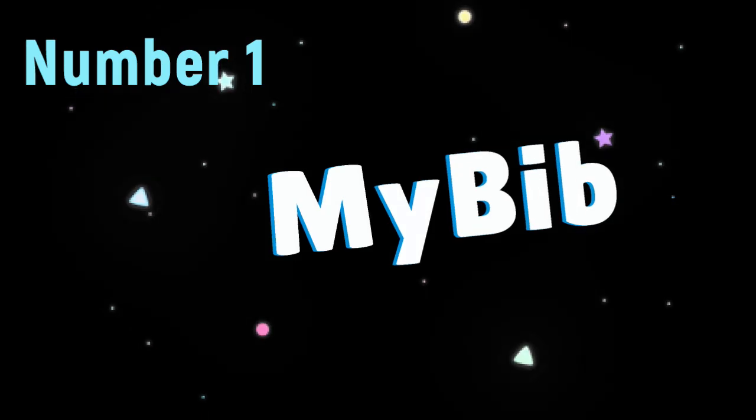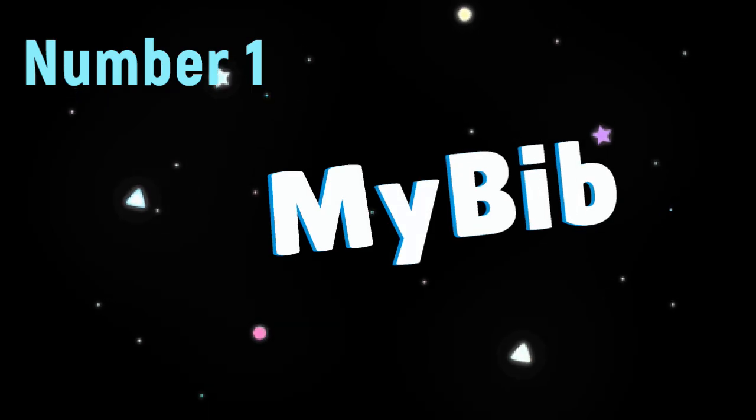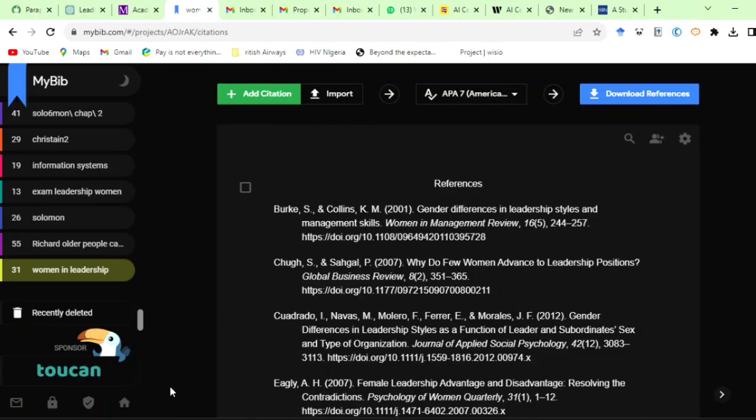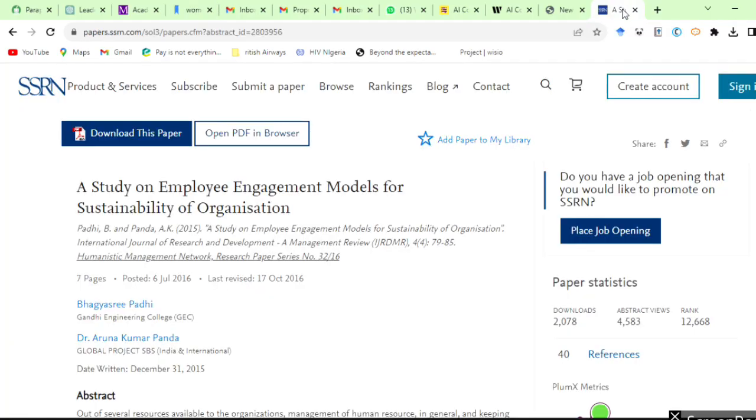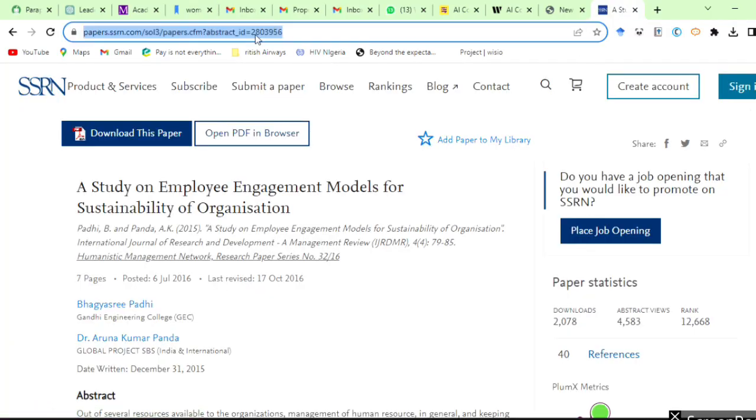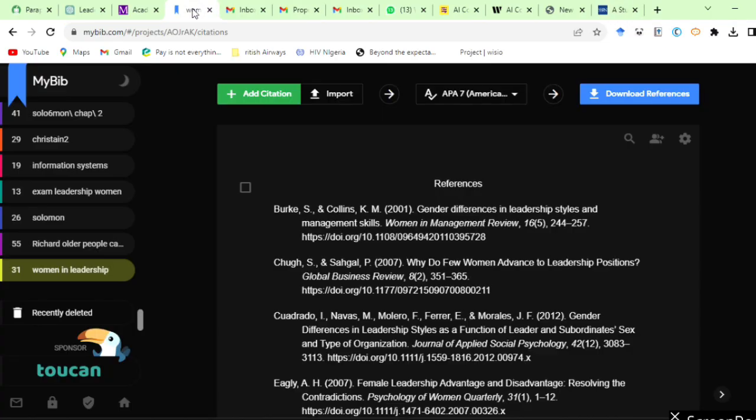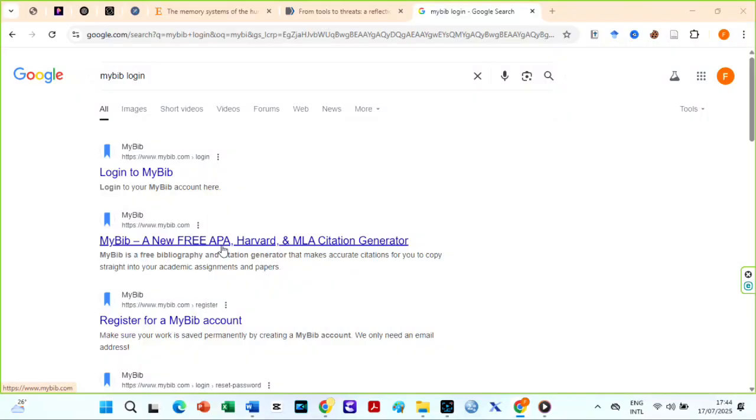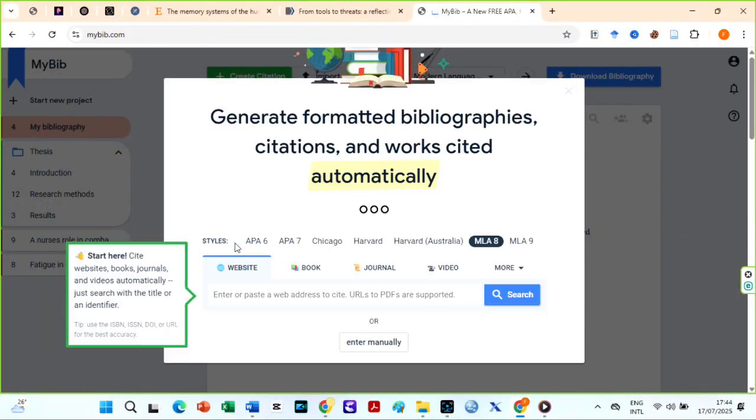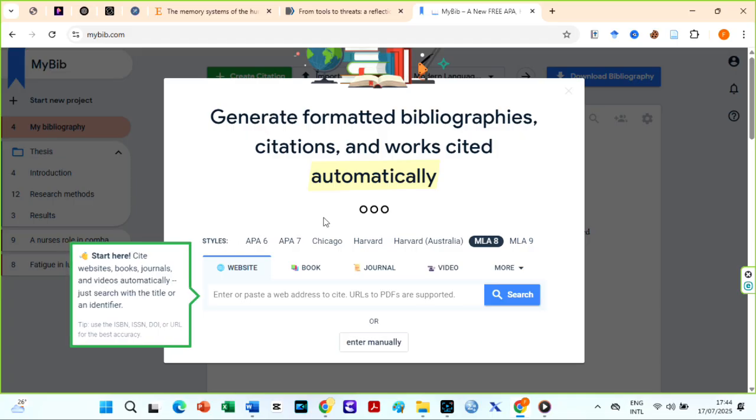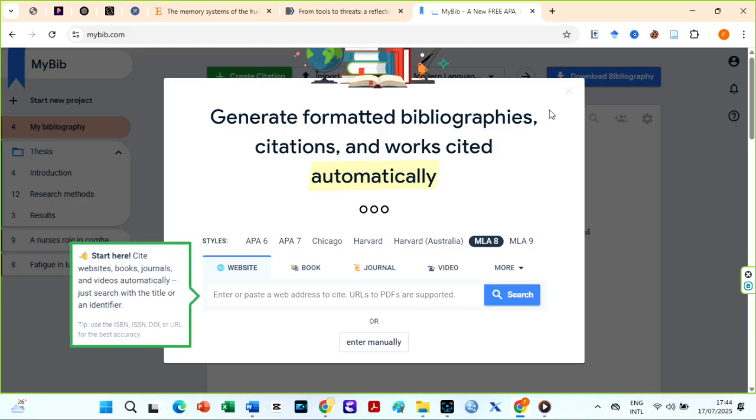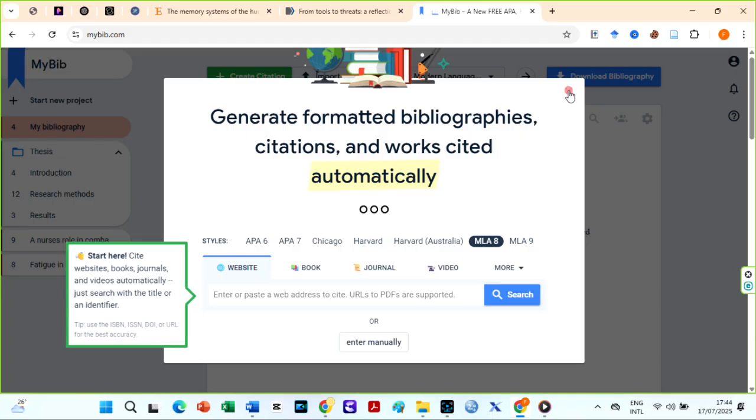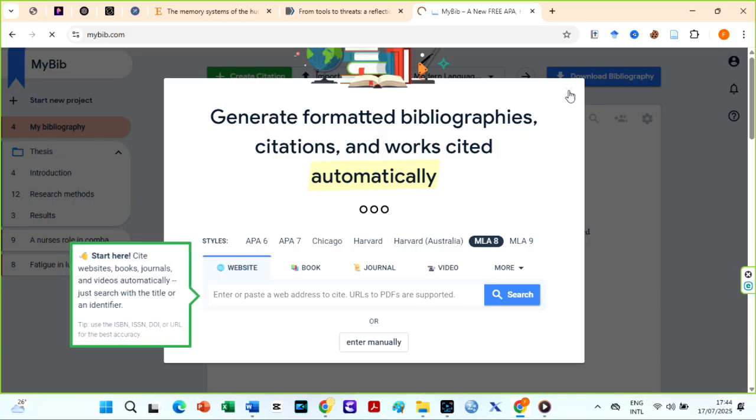Number one on my list is MyBib. I have been using MyBib Citation Generator for years and I am shocked it is still free. Go to Google and search for MyBib Citation Generator. Ensure you choose this one. MyBib is ad-free, accurate, and includes browser extensions that make referencing very easy.